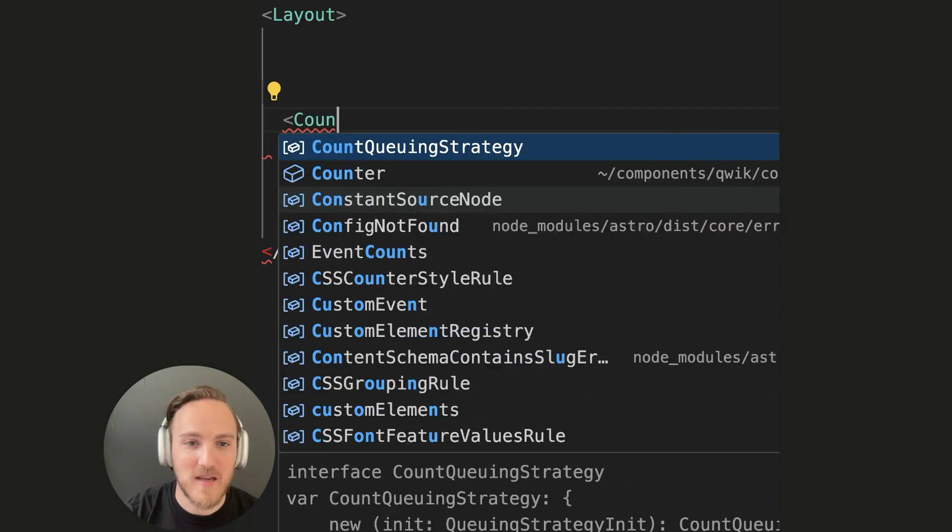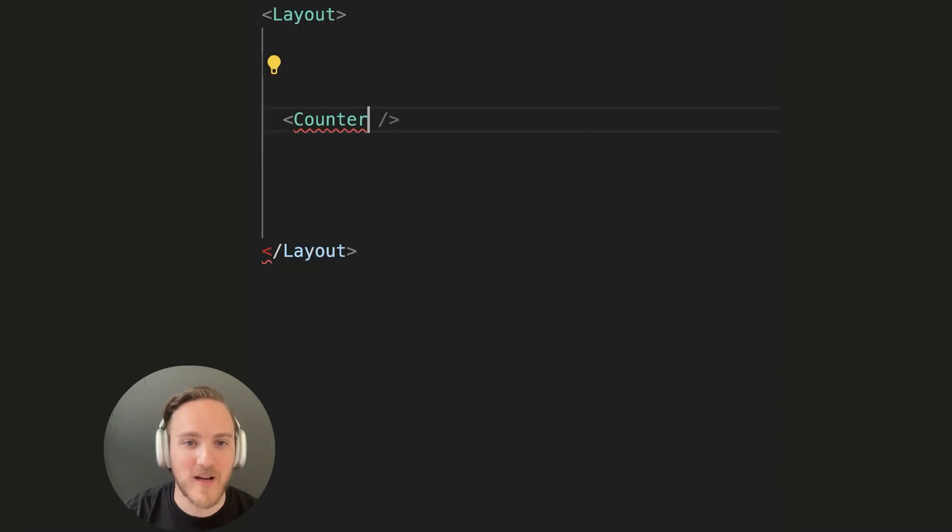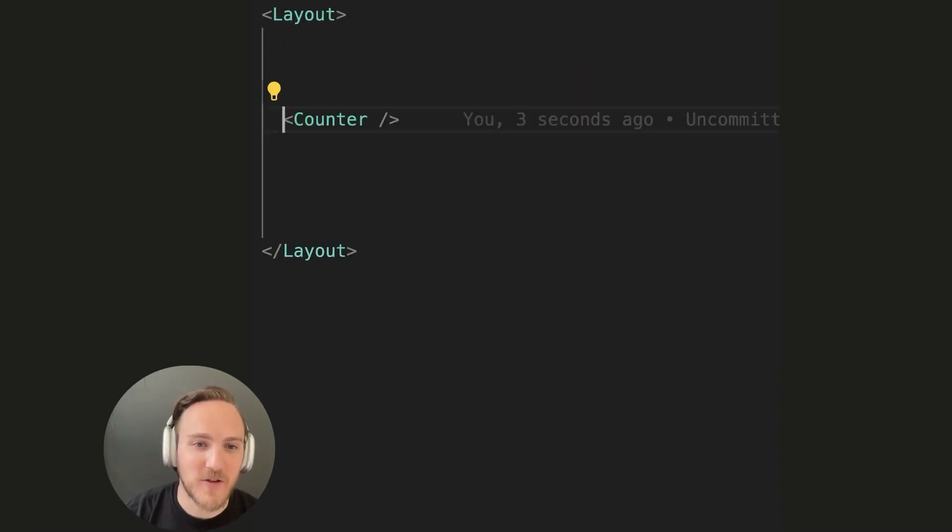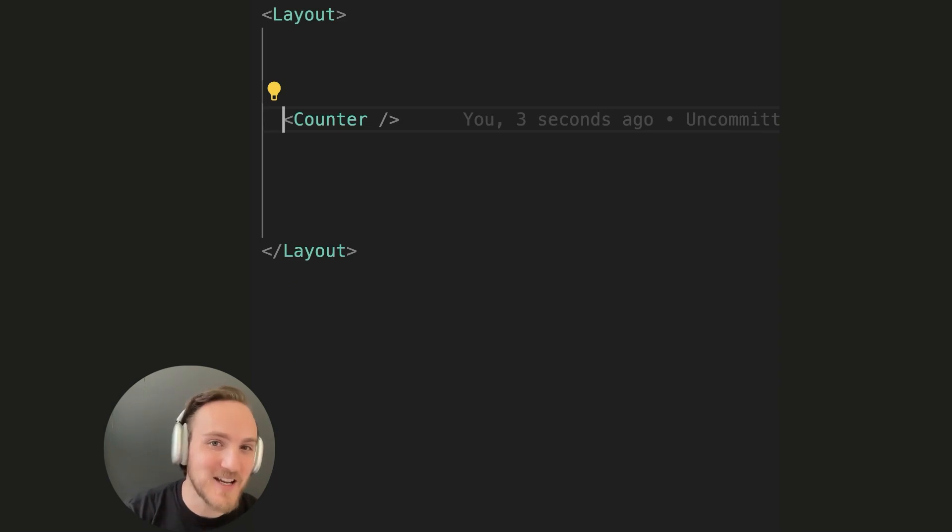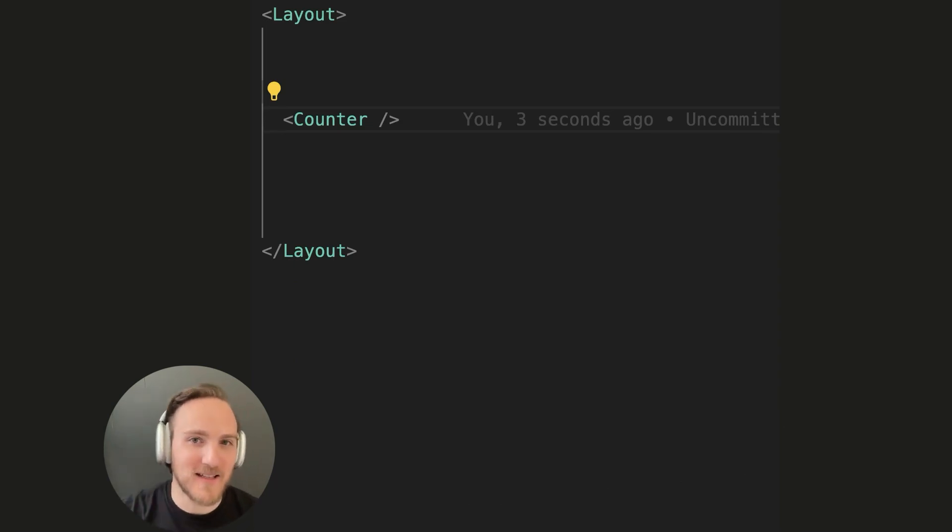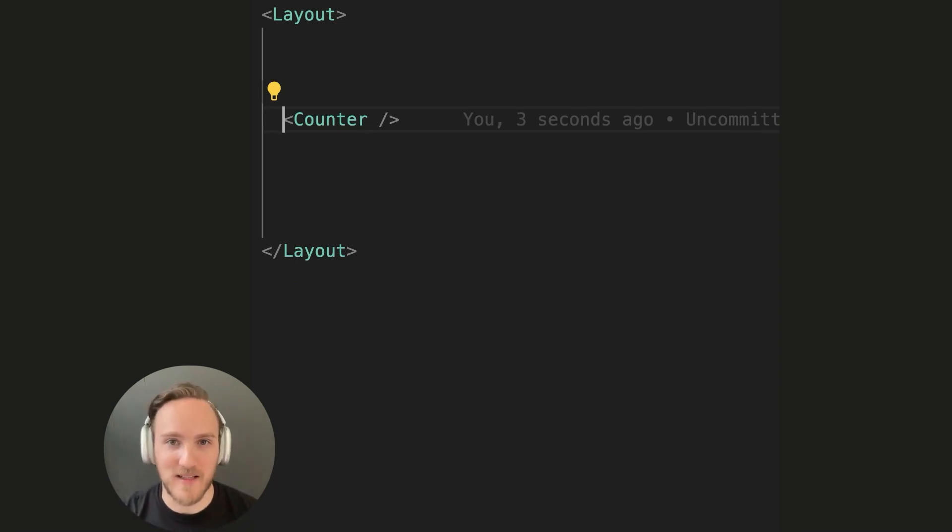Then I simply import the Qwik component, and notice here I don't use any hydration directives because Qwik doesn't hydrate. Because Qwik doesn't use islands, you don't get the drawbacks of islands.